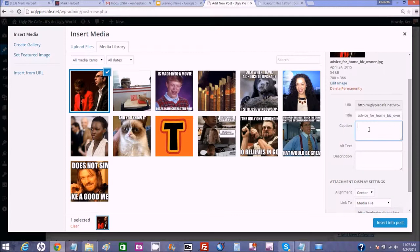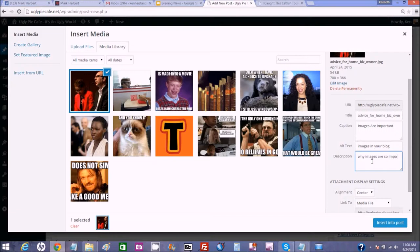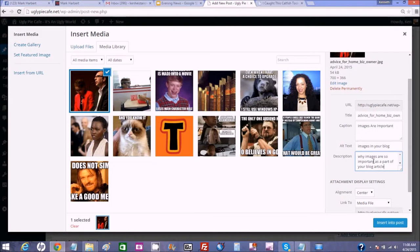Captions are really great too because people read captions of images better than they read the text in your article, so here in the caption I'm just going to put "Images are important." Alternate text is also important for SEO because Google can read that, so for the alternate text we're going to say "images in your blog." In the description — this is also something Google can see — you can write a longer description about what your image is about, like "Why images are so important as a part of your blog article." That's a good way to attract more Google attention to your article.